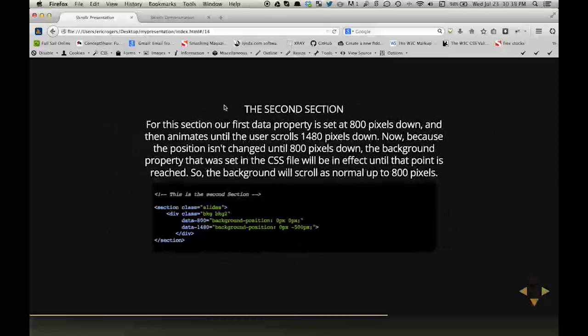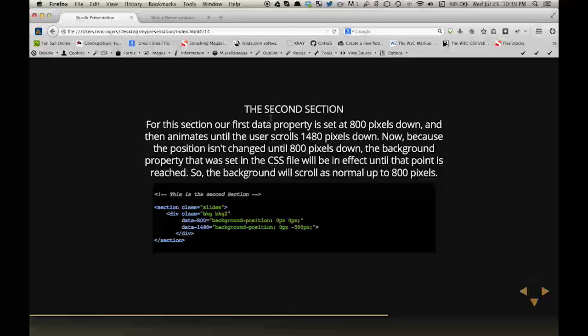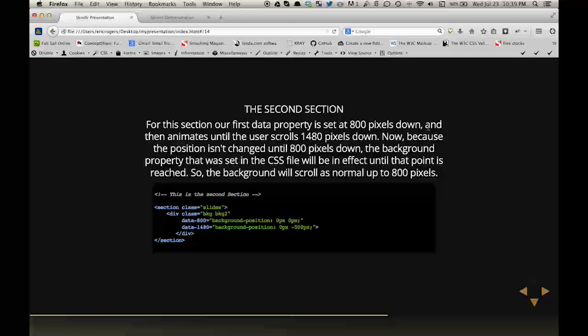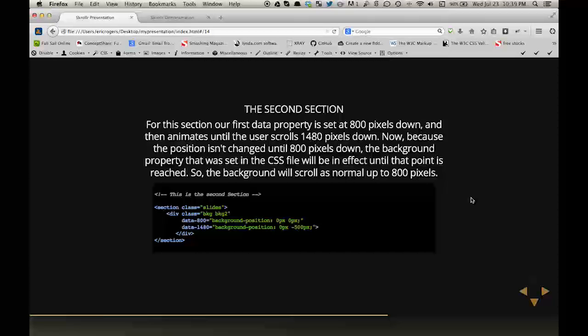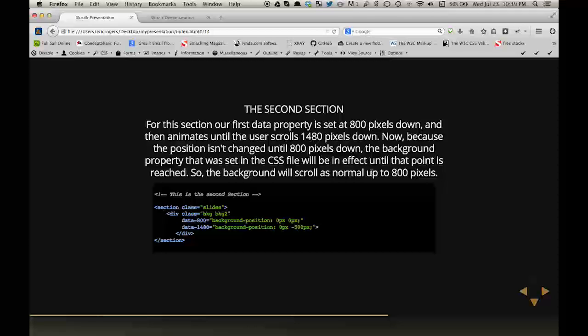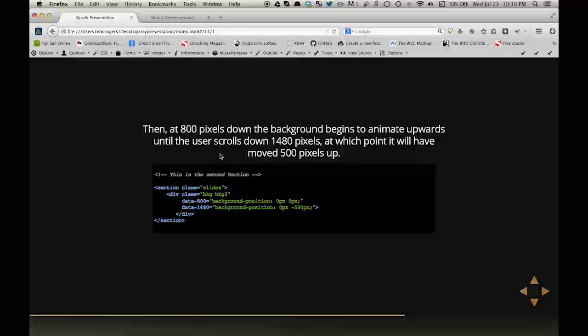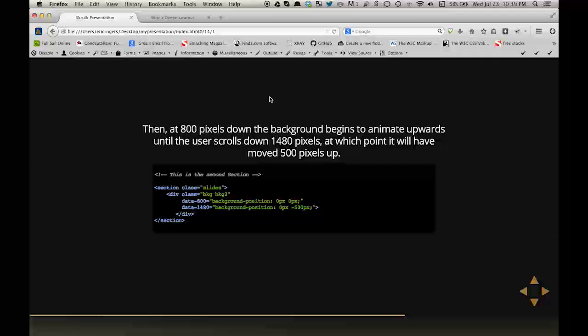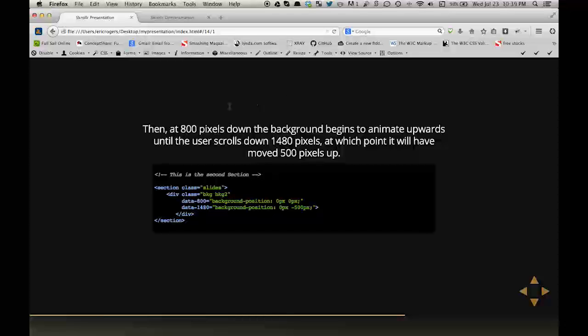For the second section, our first data property is set to 800 pixels down, and then animates until the user scrolls 1,480 pixels down. Now because the position isn't changed until 800 pixels down, the background property that was set in the CSS file will be in effect until that point is reached. So the background will scroll as normal up to 800 pixels. Then at 800 pixels down, the background begins to animate upwards until the user scrolls down 1,480 pixels, at which point it will have moved 500 pixels up.